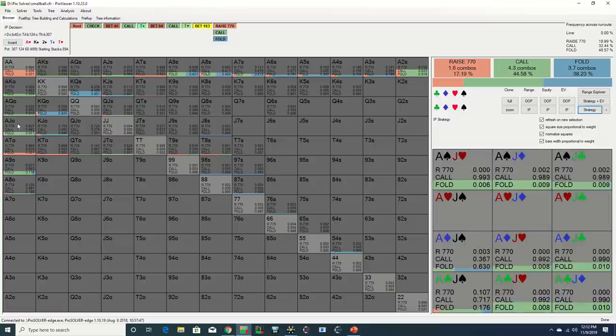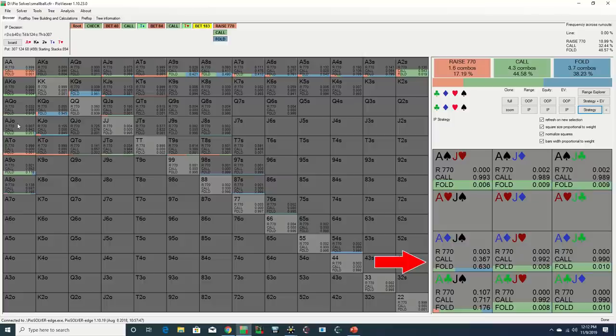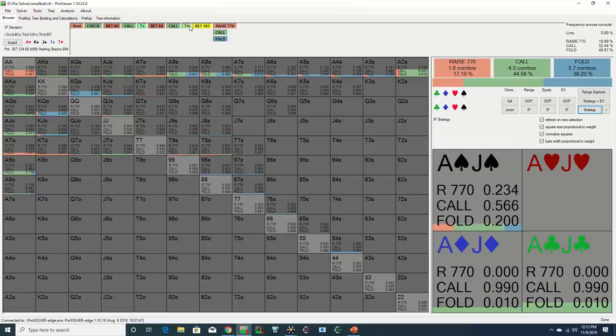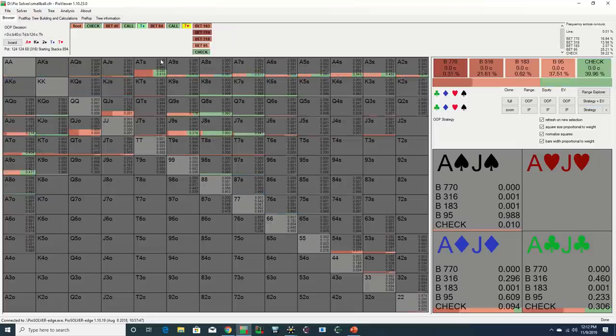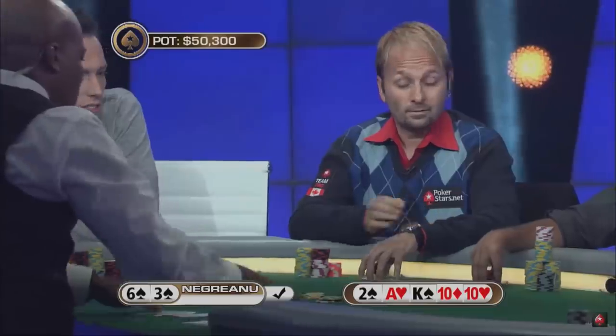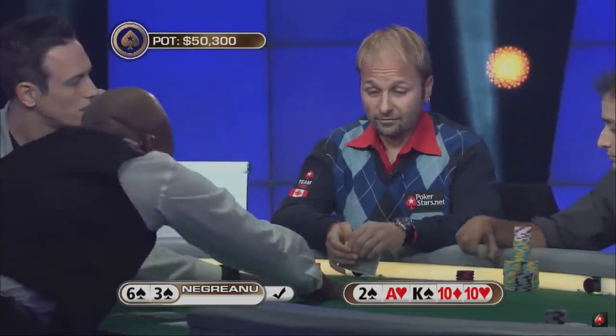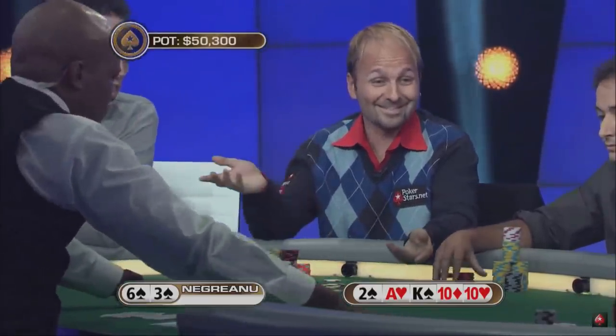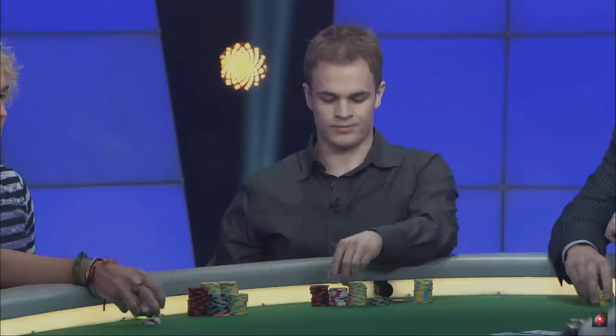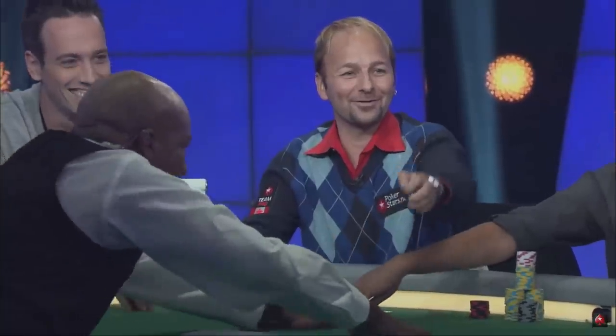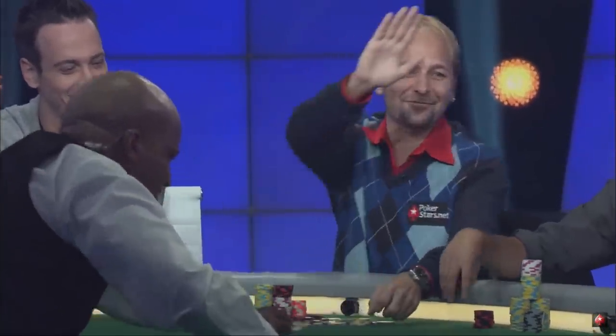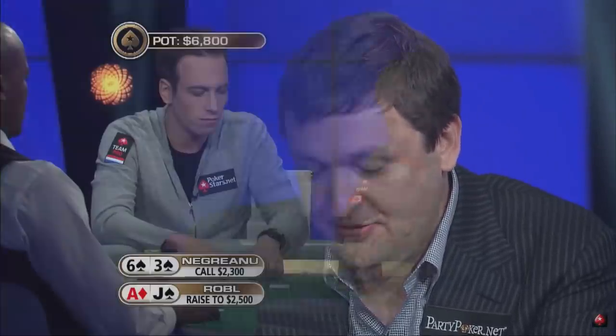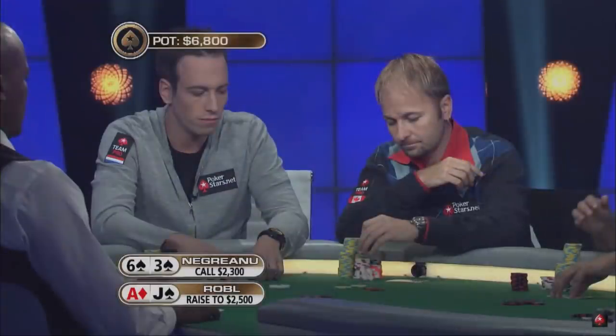And the Ace of Diamonds doesn't block any of the Ace-10 suited combos which may have taken Daniel's line. So Daniel ends up winning a nice pot, perhaps based in part on a read he may have had on Andrew, who is quite young here on national TV, and playing stakes which I'm guessing are higher than he typically was used to at the time.